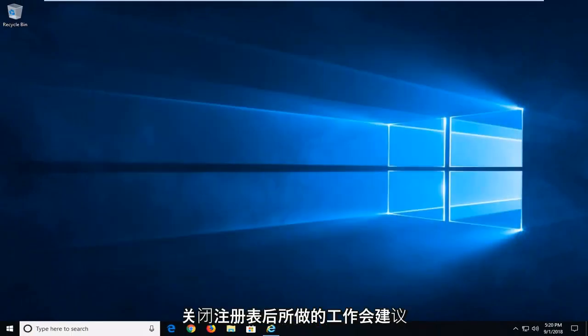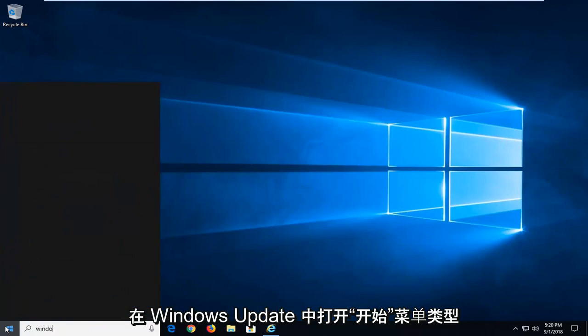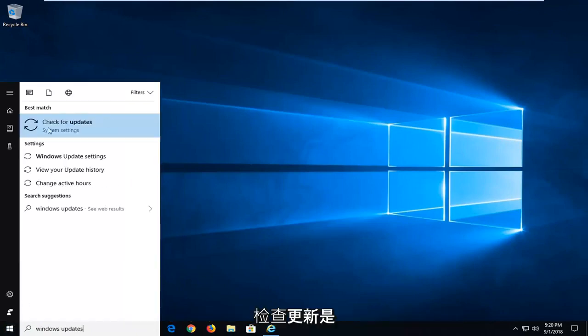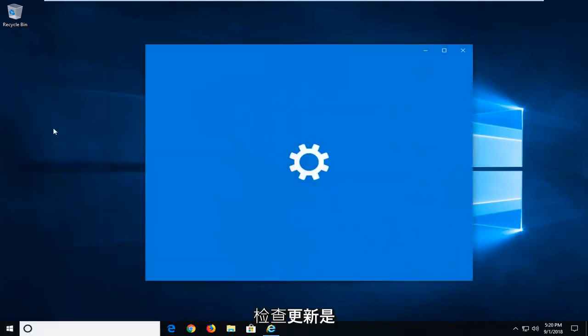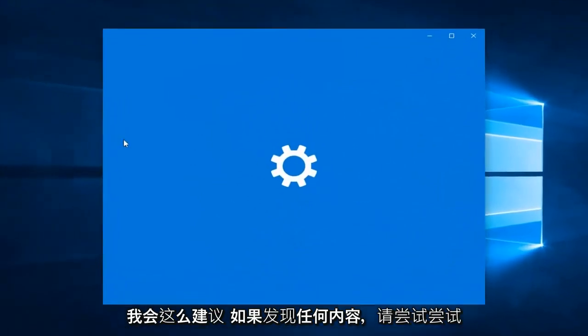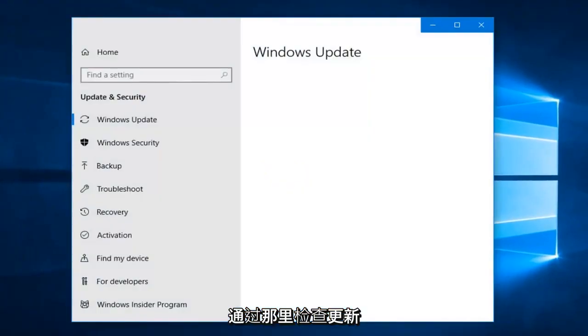Close out of the registry. I would suggest opening up the start menu. Type in Windows update.